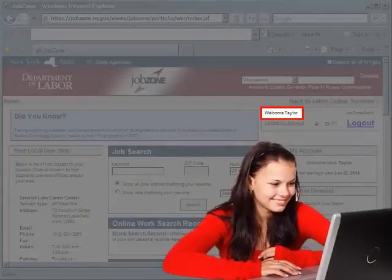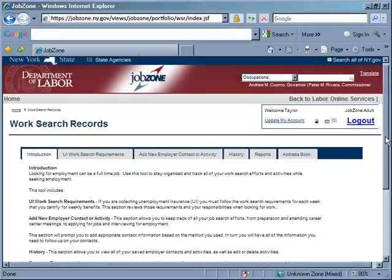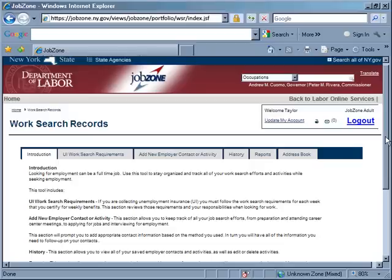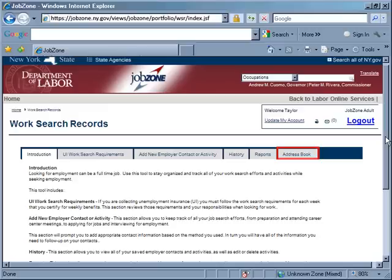Once logged in, click on the work search record link to begin to record your work search activities. The work search record begins with an introduction to the tool, how to use the tabs and directs users to important UI work search requirements. The site consists of six tabs: an intro tab, a UI requirements tab, adding new employer contacts or activities tab, a history tab, reports tab, and an address book.